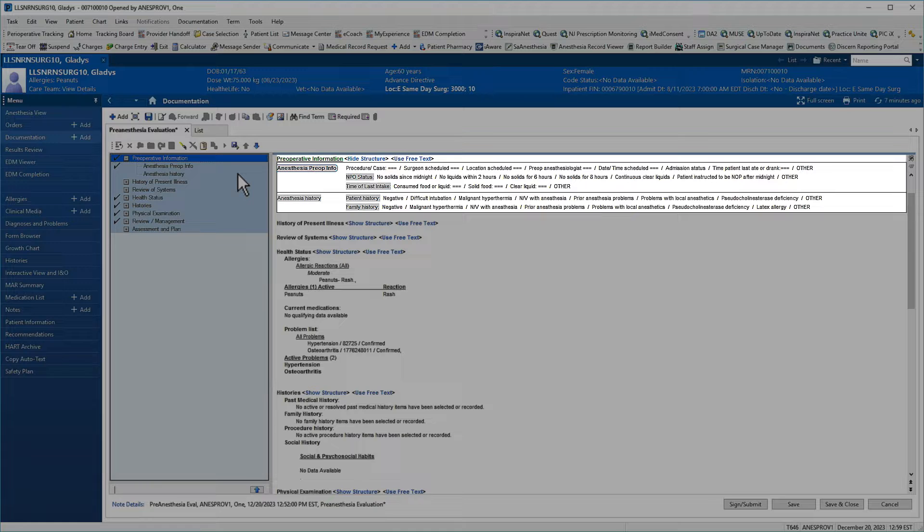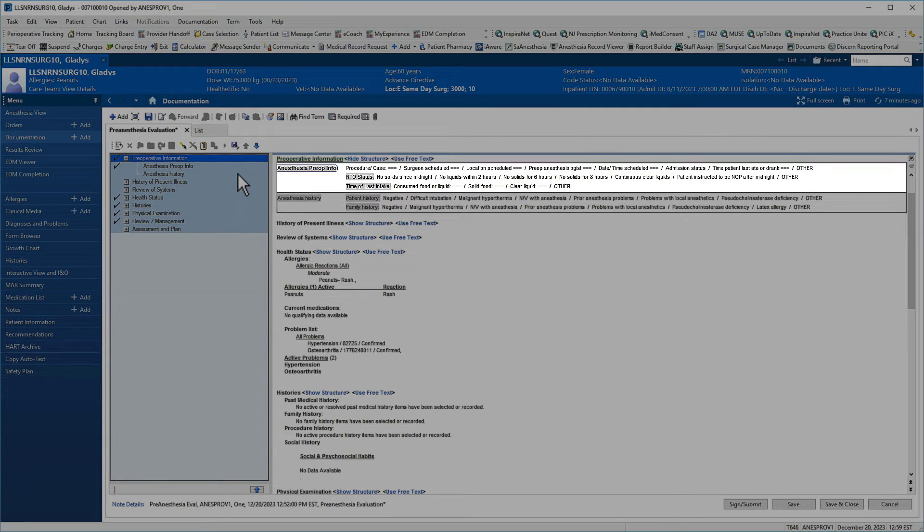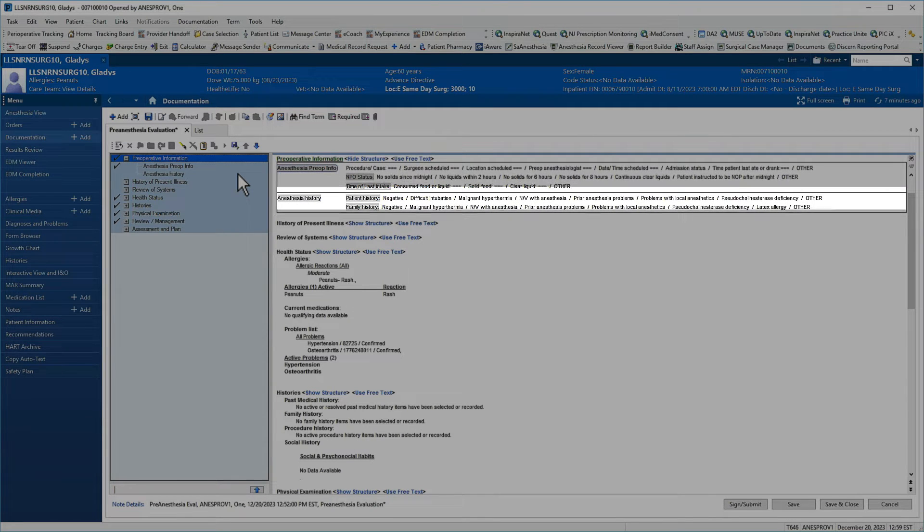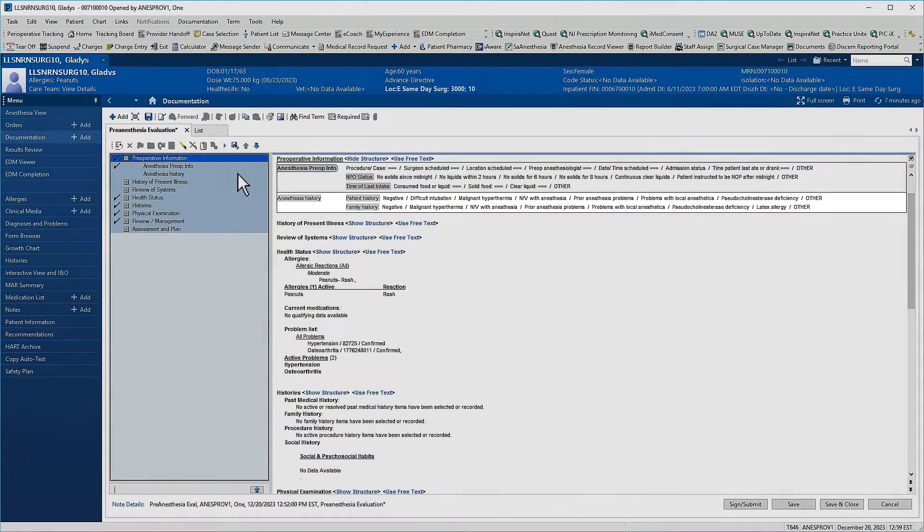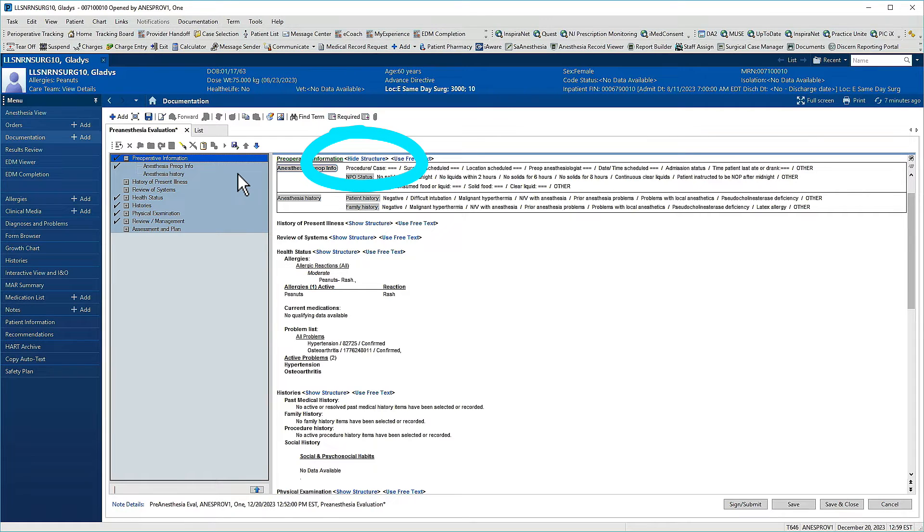This paragraph has two sentences: anesthesia pre-op info and anesthesia history. Paragraph structure is currently displayed, meaning items available for selection are shown. Clicking hide structure limits the display to only selected items.